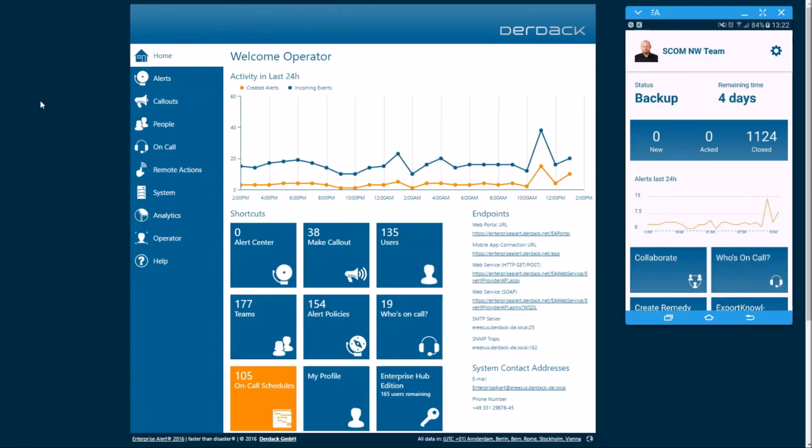So we're going to go ahead and send an alert from SCOM. As you can see, it fires up in the Alert Center.